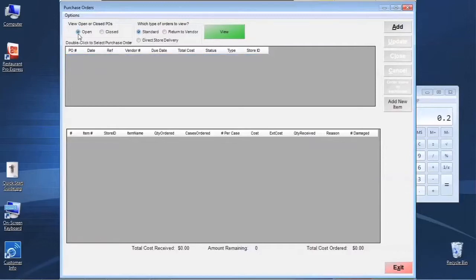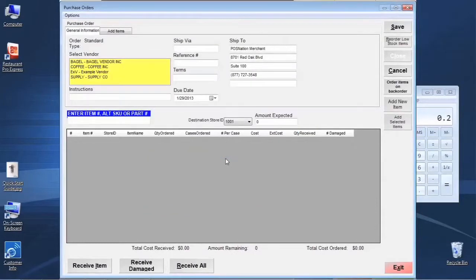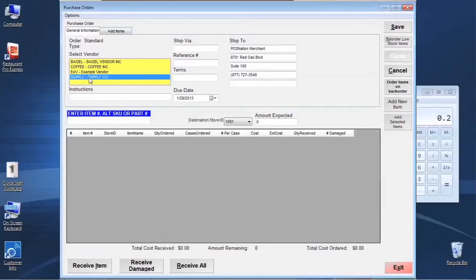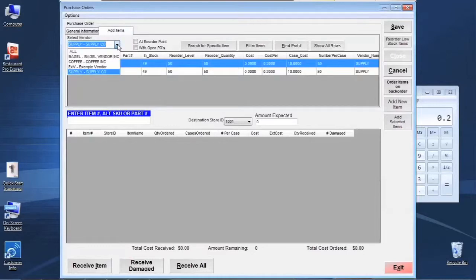Let's go back and click Add to create our first purchase order. It's going to ask us if we're doing a standard or return to vendor. I'm going to pick Standard. There are two different places where we need to make sure we're picking the same vendor. On the General Information tab we have a list of vendors and we need to pick Supply Co. When we come over to the Add Item screen we need to make sure we're on the same vendor.